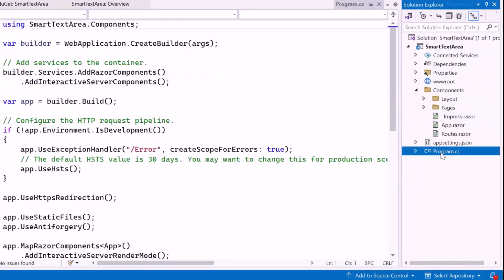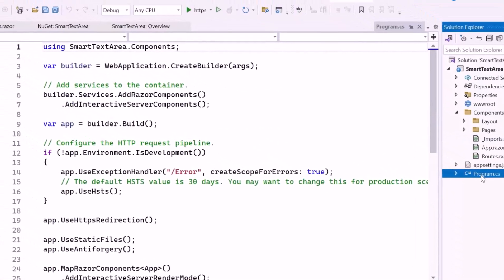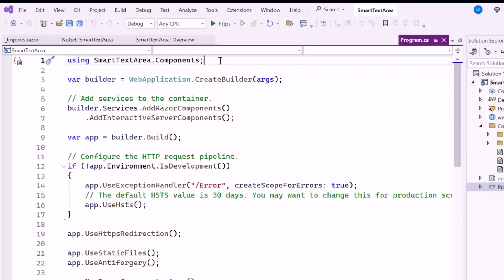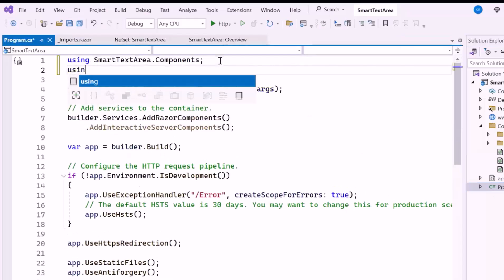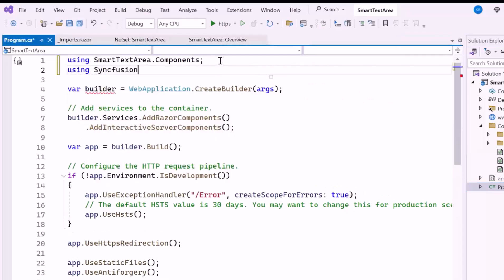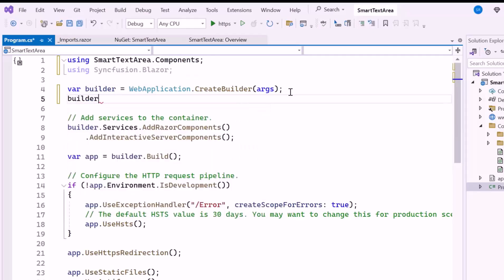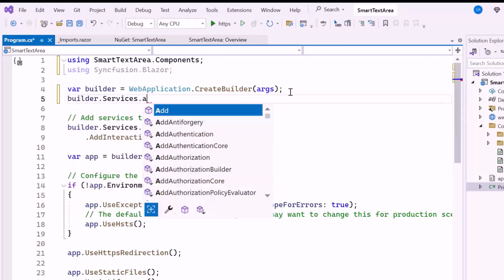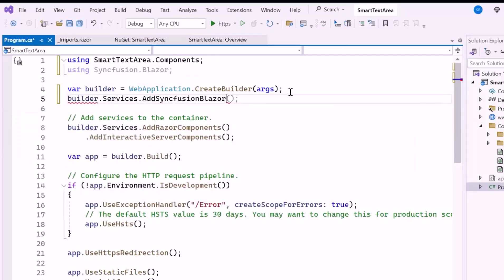Next, I open the program CS file, and add the Syncfusion Blazor namespace. Then I register the Syncfusion Blazor service to use the Smart Text Area component.